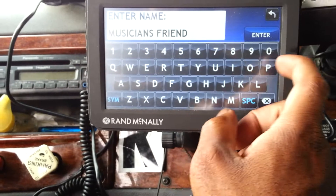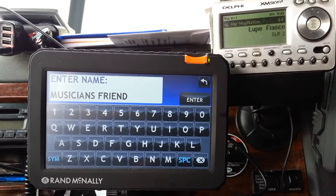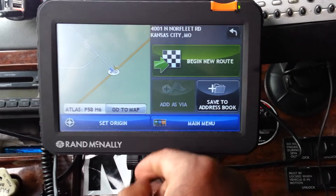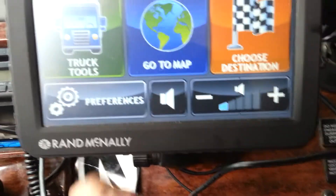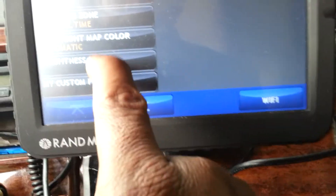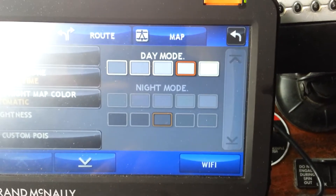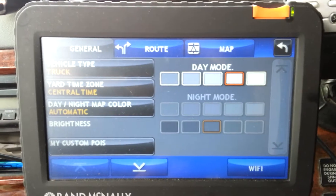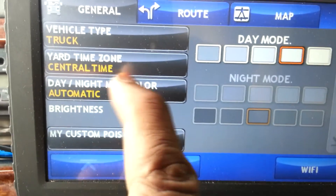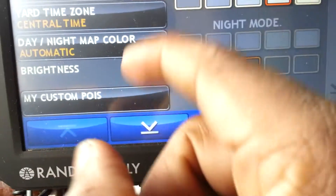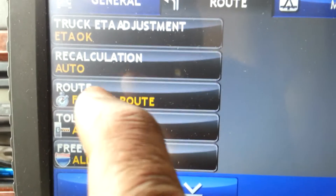And there you go. Let me show you some other features right here — Preferences. Like if you're driving at night, you've got brightness. You've got daylight mode, nighttime mode. You can change your day/night color map. For time, we run off of Central Time, so that's why I set it like that.